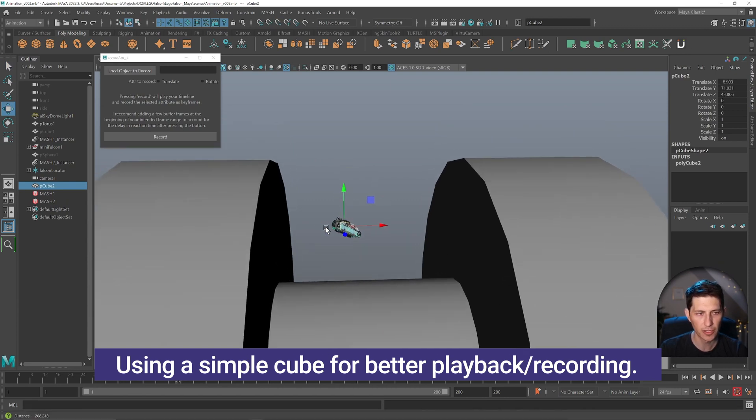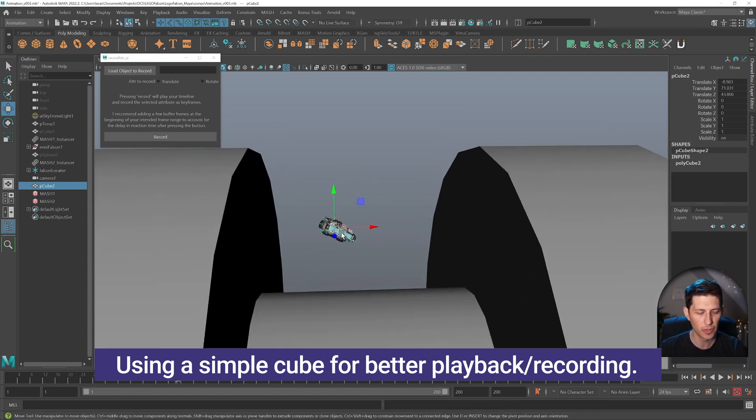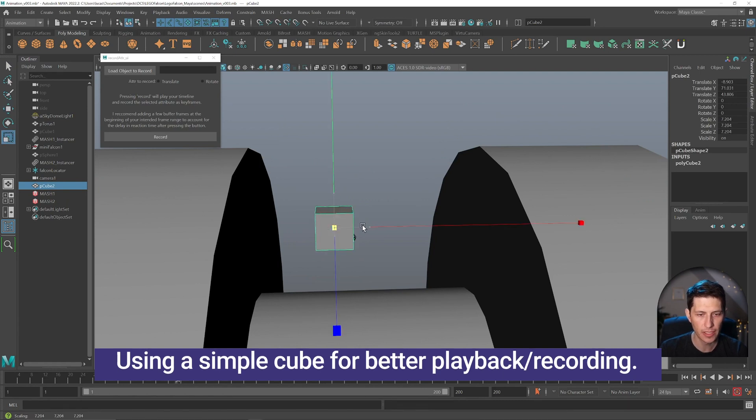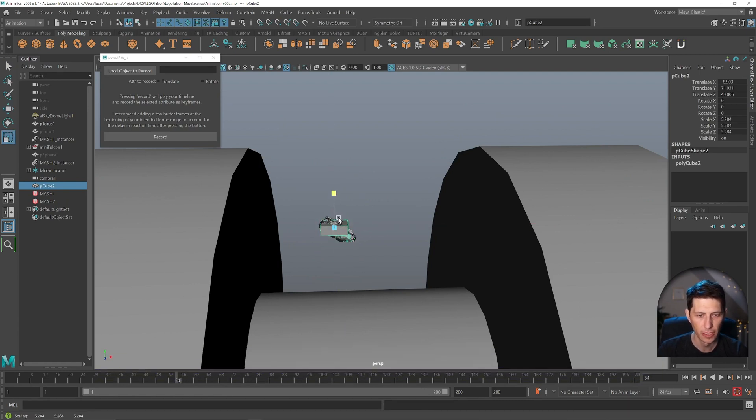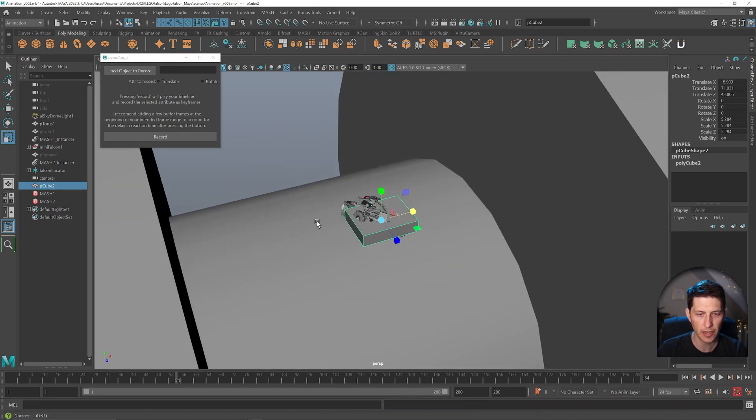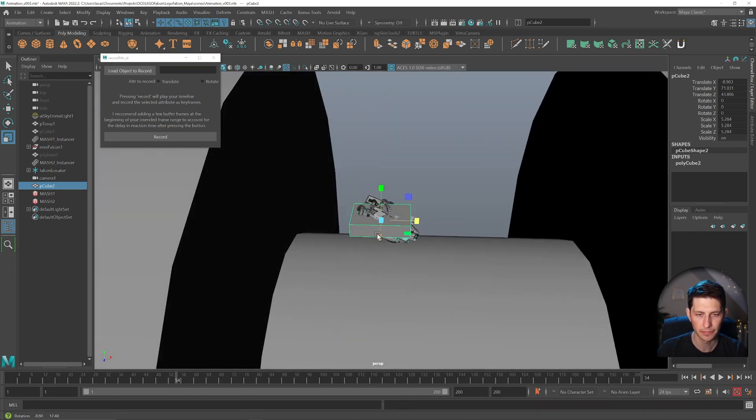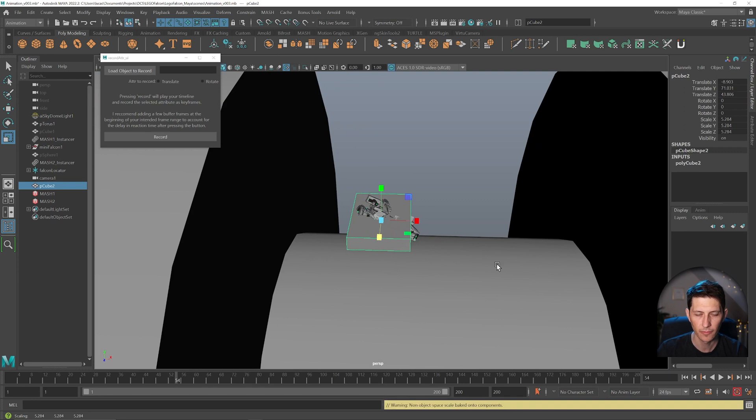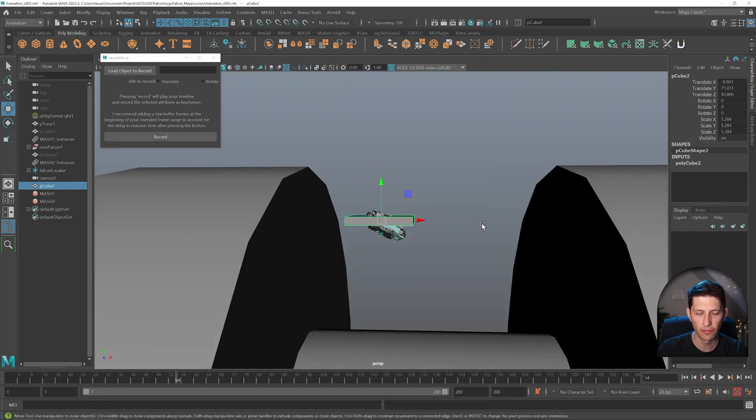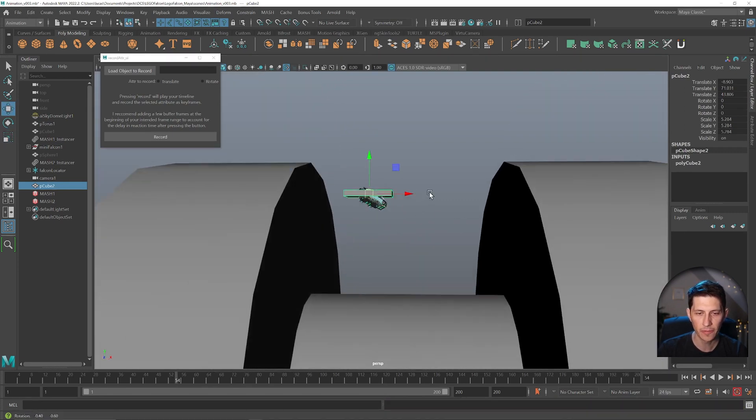So I just created a cube and vertex snapped it up here. I'm just going to scale it up and kind of in a somewhat flying shape here. And so a flat shape rather.